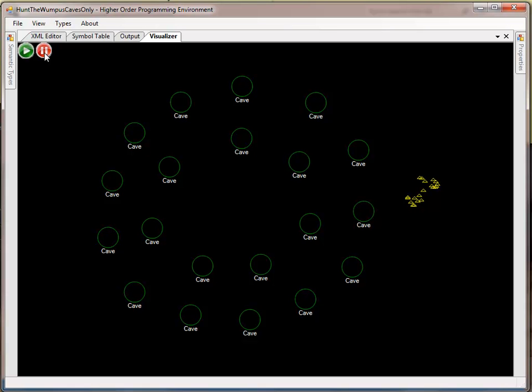And since we don't need the cave configuration receptor after this, it immediately removed itself, and we can see that these receptors are now going to move to each of the caves with the information that they requested.